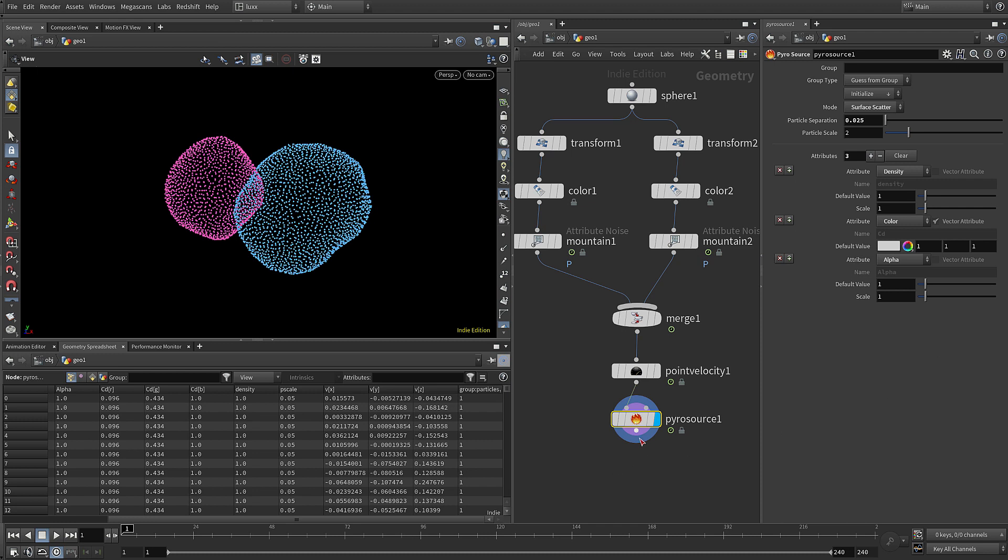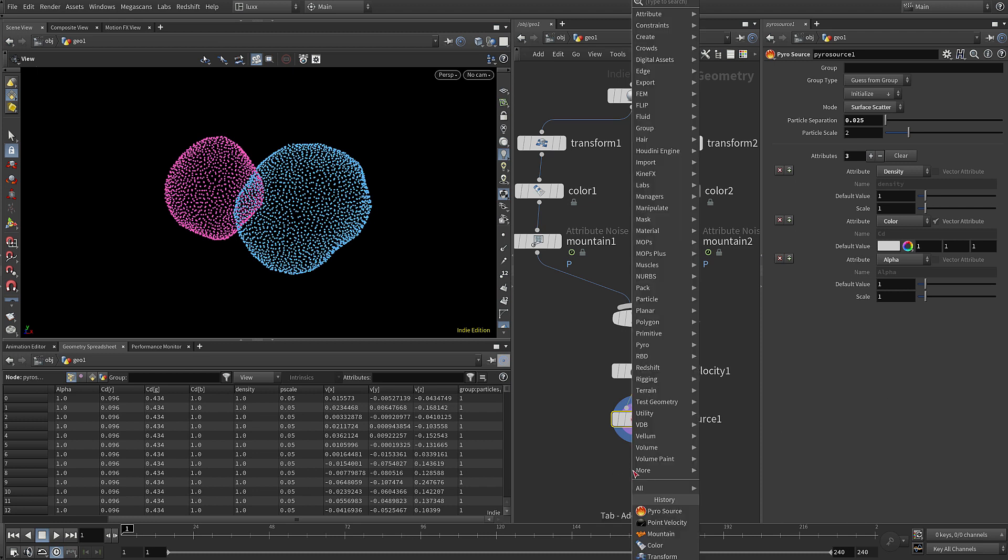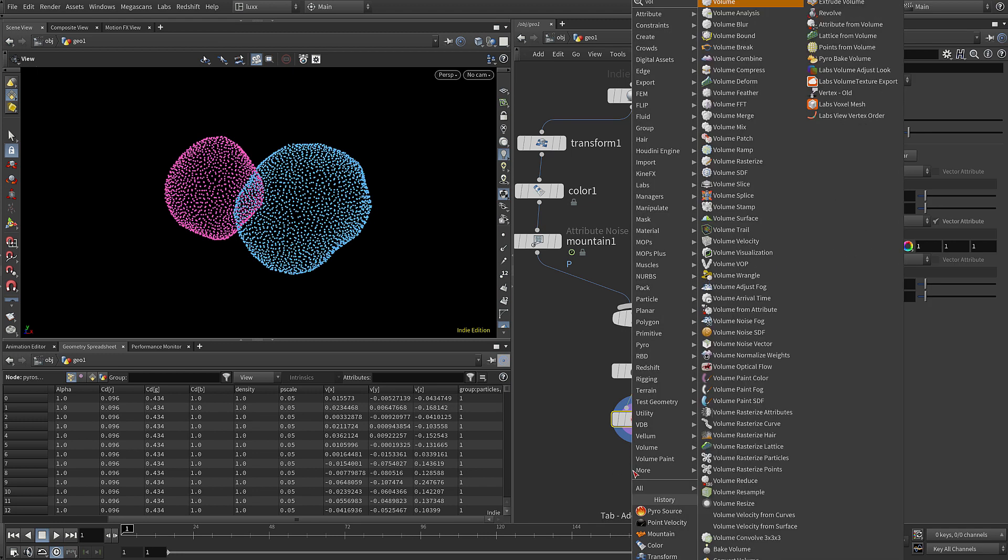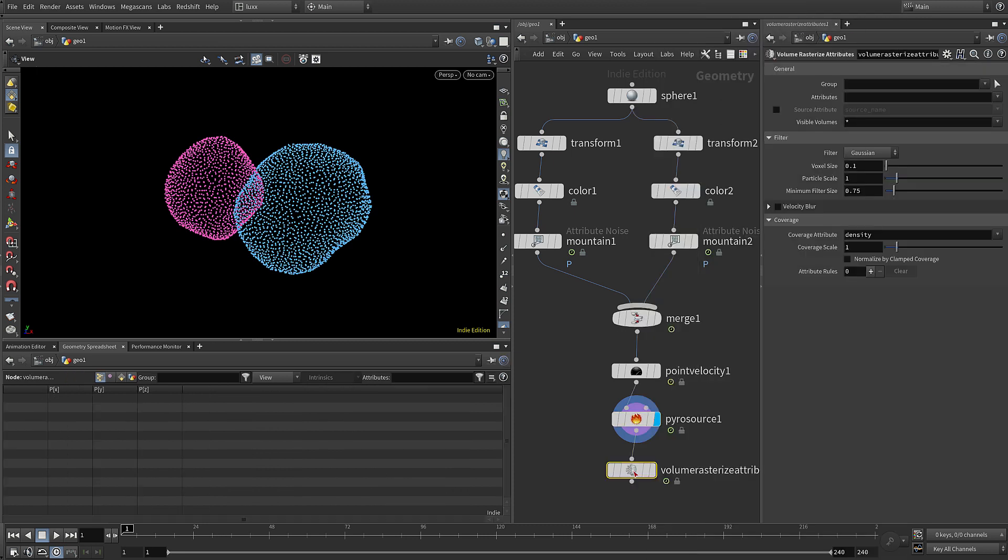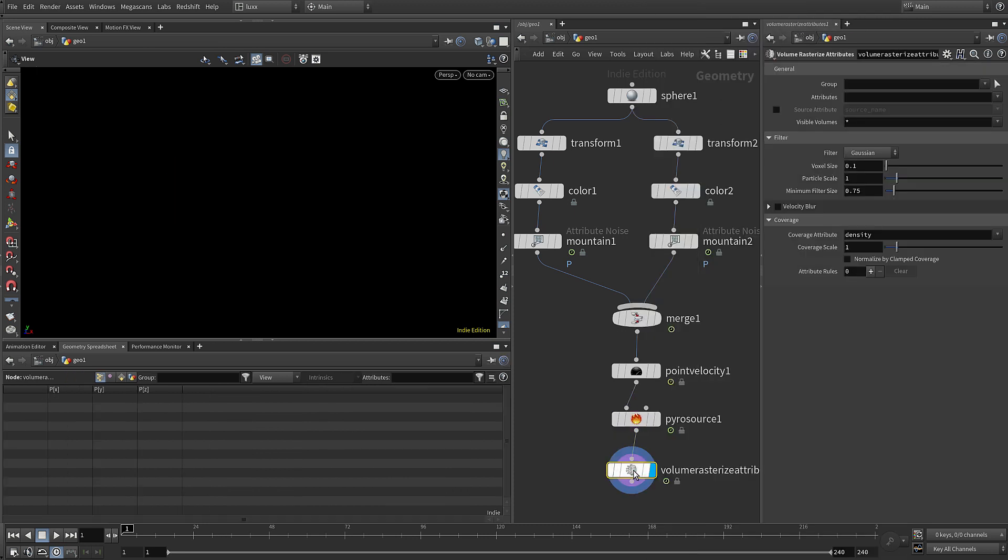So we need to take those point attributes and bring them into a volume, and you can do that using the volume rasterize attributes node. So we add that next, let's make that active.